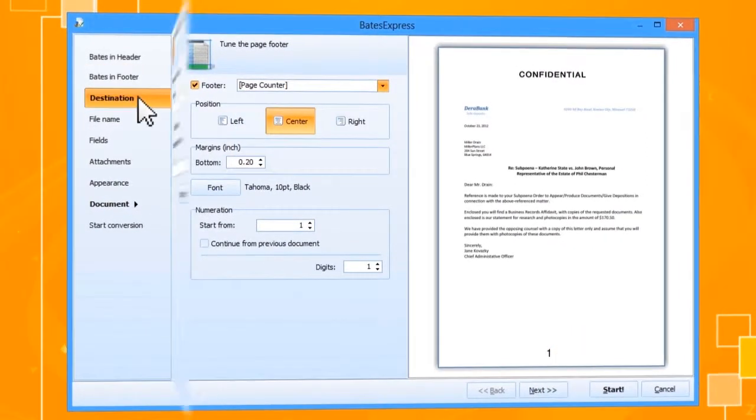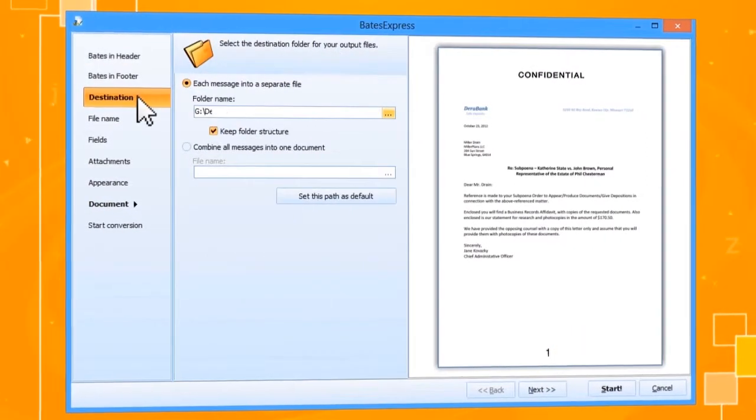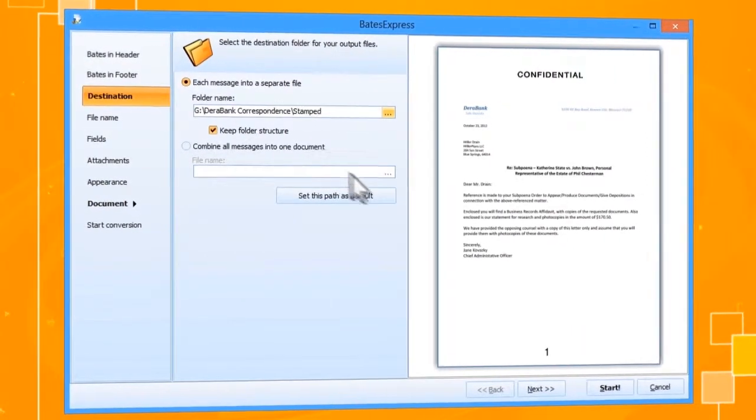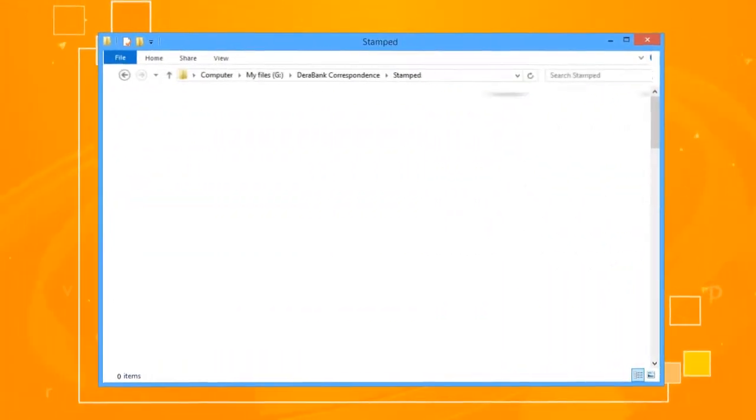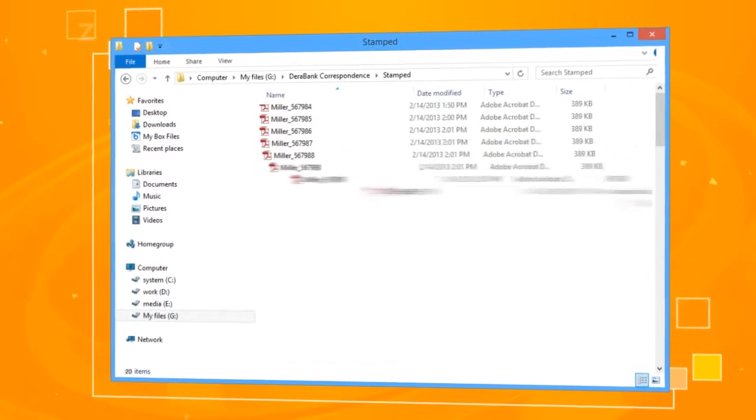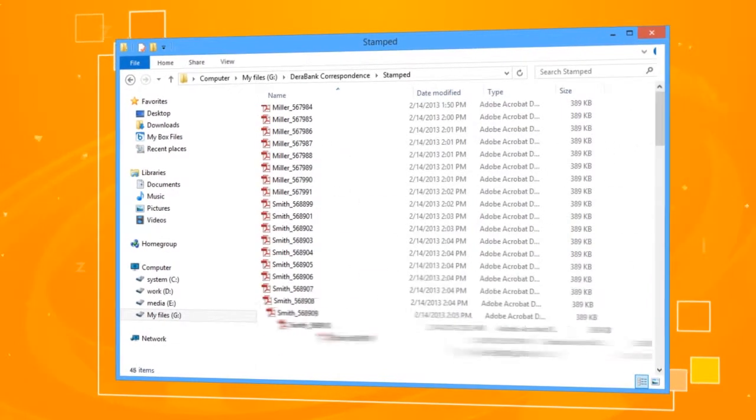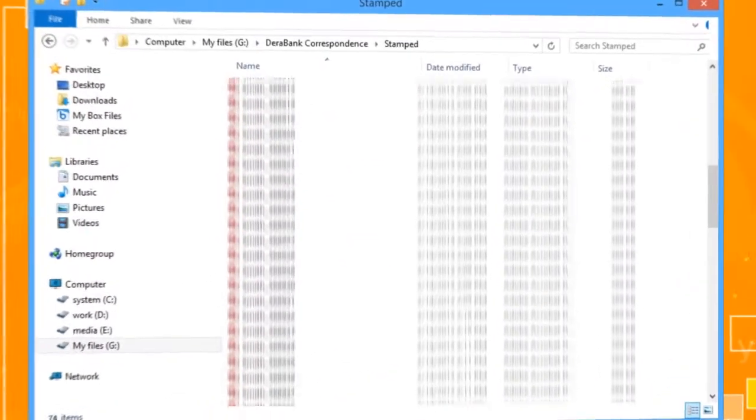All you have to do is choose where to save the finished documents and start conversion. Now you can go back to your work while Bates Express takes care of your files all by itself.